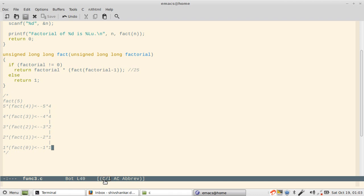As long as it hits 0, once it hits 0, what happens is it will start hitting the else part and then it will return 1. So for 0 it returns 1. Now what happens is 1 goes here for fact 0, so it becomes 1 multiplied by fact 0, which is 1 multiplied by 1.